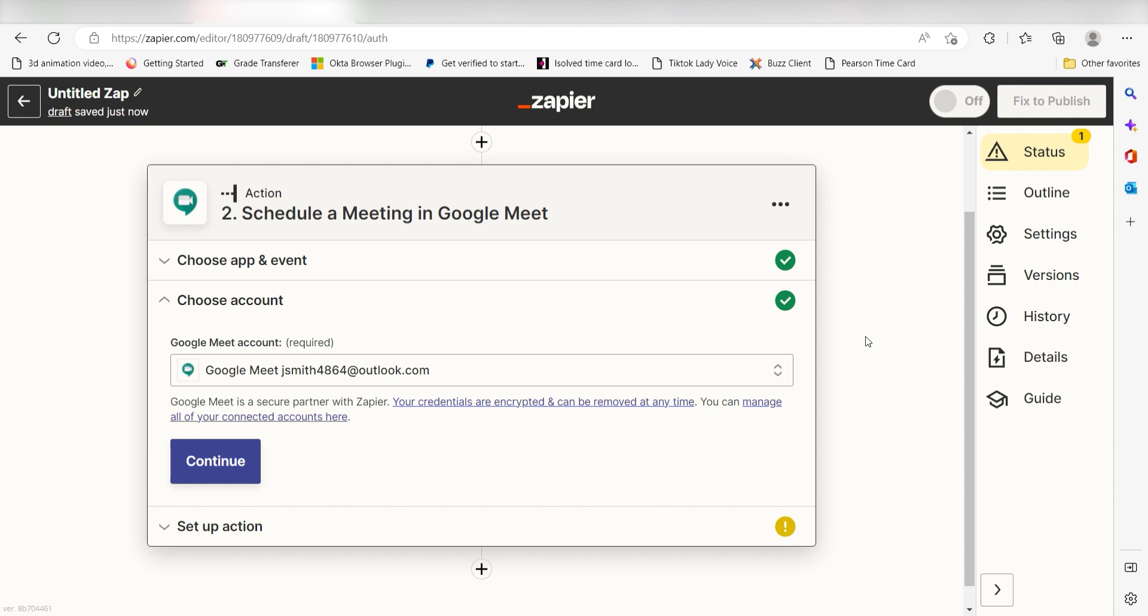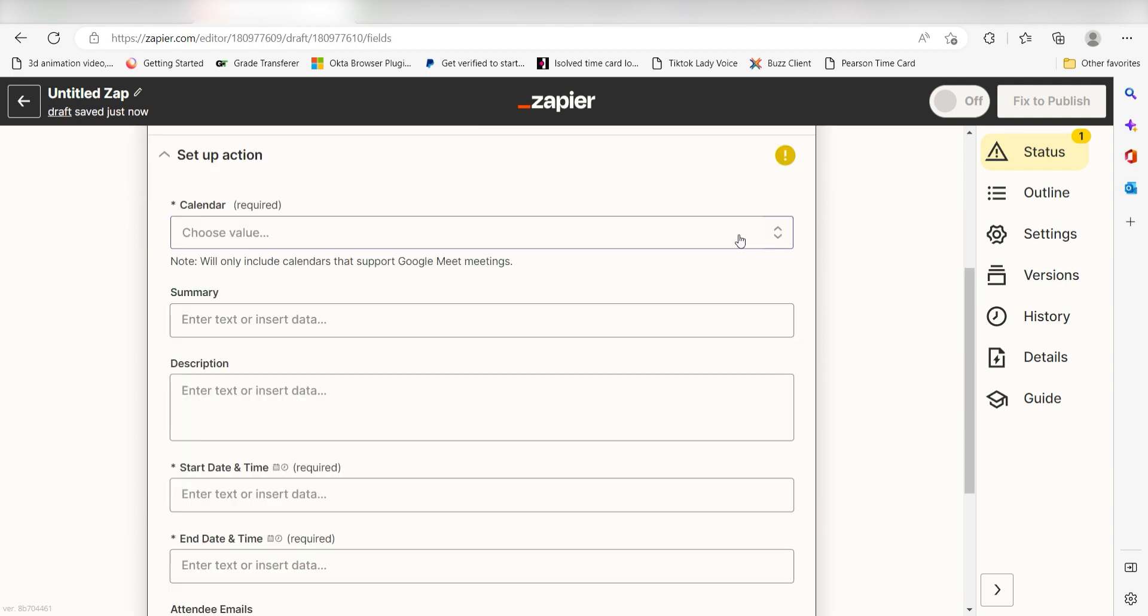By the way, if at any point you get stuck, Zapier's got an amazing support team that can help you out. There's a link in the description to their forum post for this specific workflow. Click Continue and it's time to assign our trigger apps data into the Action Apps fields.